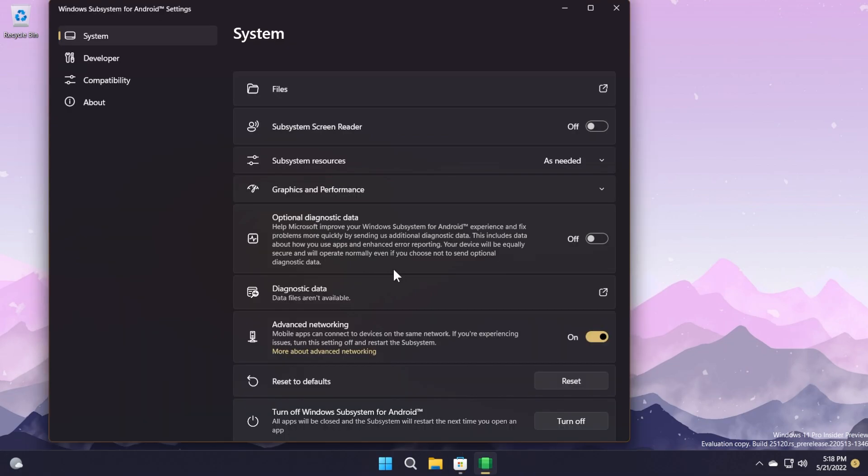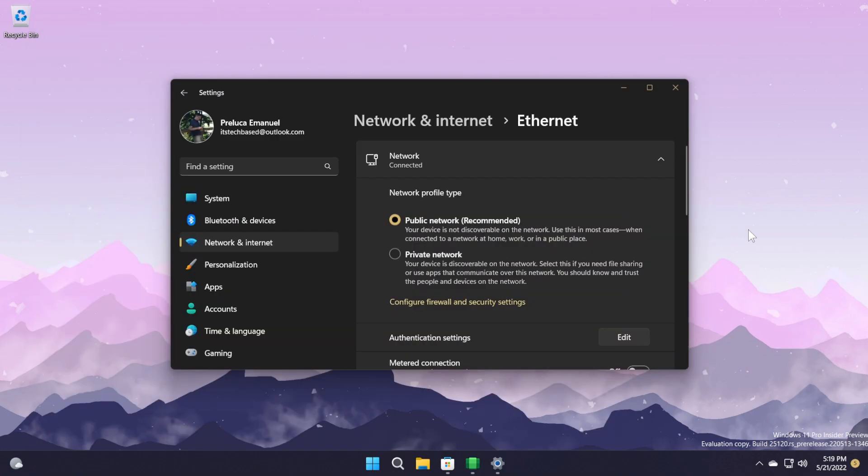With this update, telemetry collection, the optional diagnostic data setting in the Windows Subsystem for Android settings app, is now off by default. However, Microsoft recommends turning it on because that will help them make Windows Subsystem for Android better and provide useful telemetry about Android app usage.